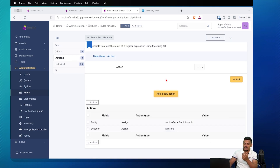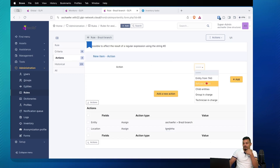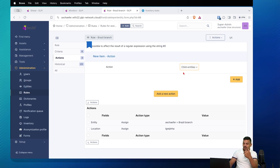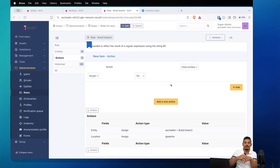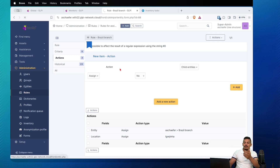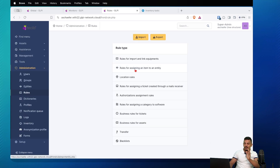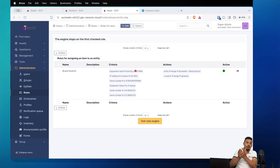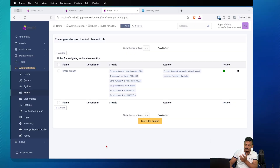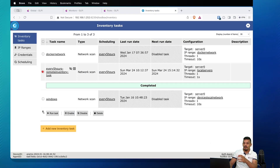The actions set the entity to 'Brazil Branch' and the location to Igraginha, which is the city where I live. In the actions you can also find options like 'take the entity from tag,' 'refuse import,' or 'set child entities to yes or no.' There are no universal rules for every organization — you need to make sure that the criteria and actions make sense for yours. You can create more than one rule; I just have one here because it makes sense for my setup.